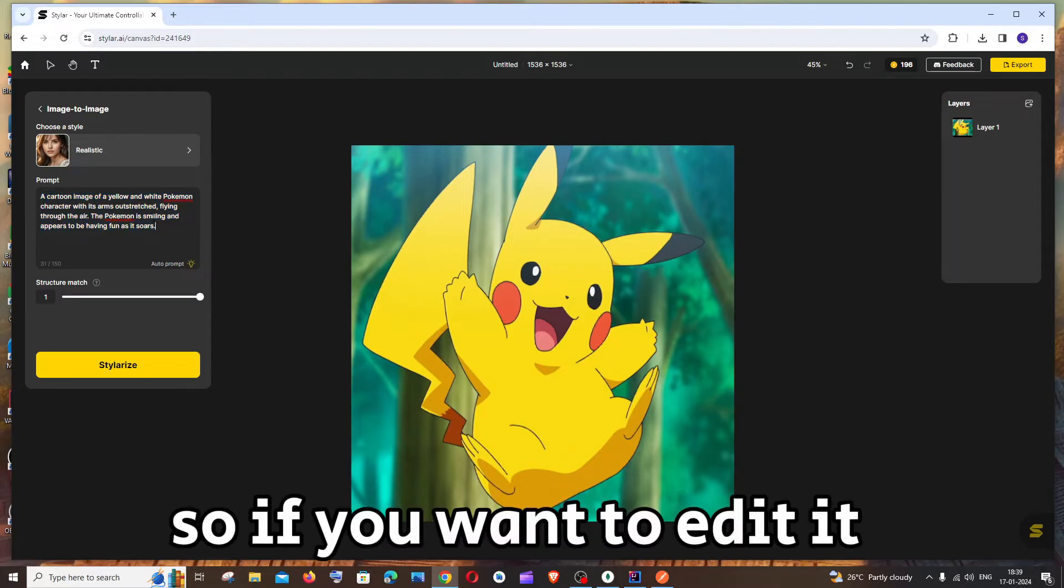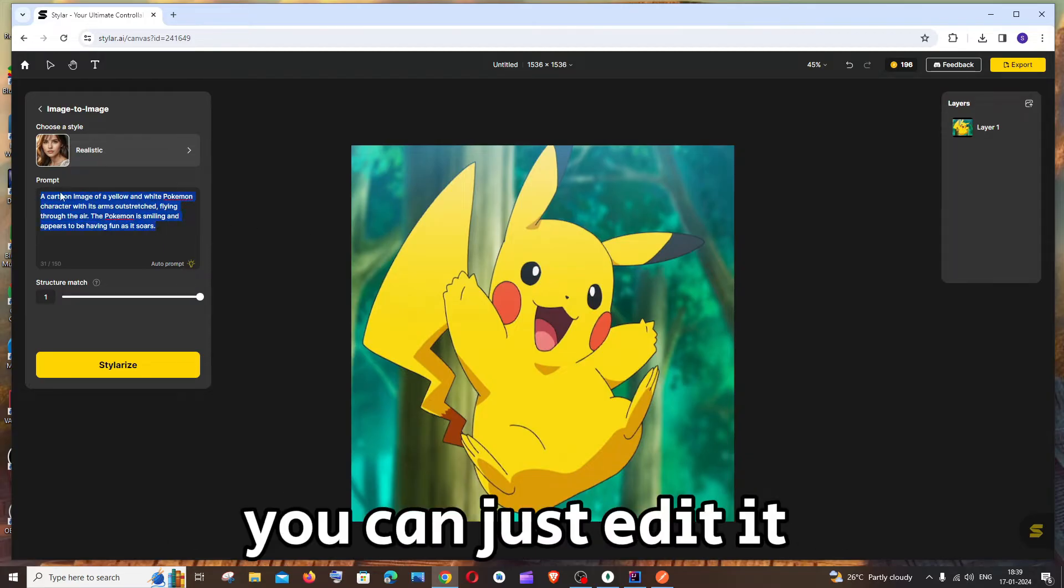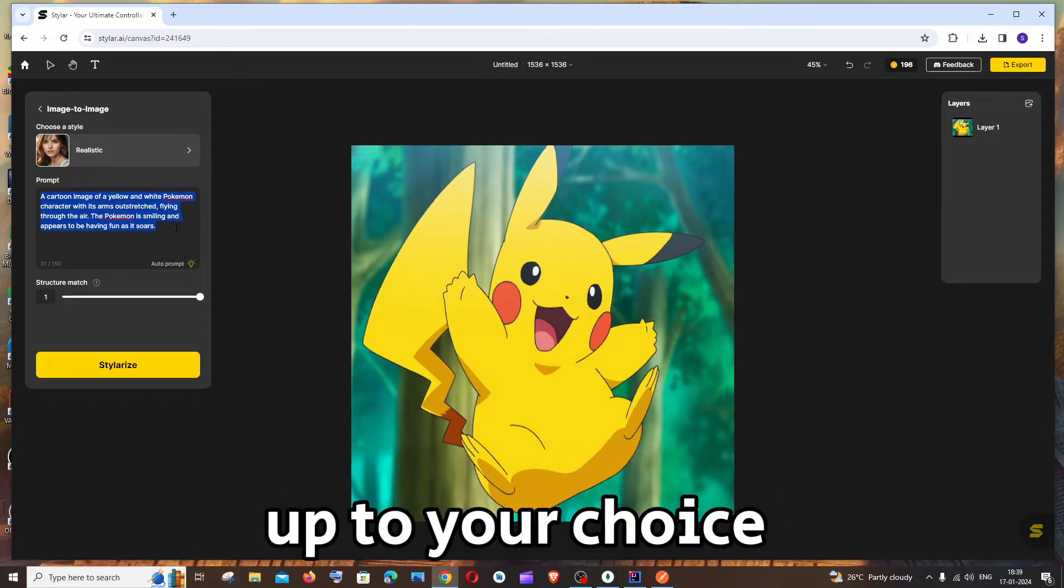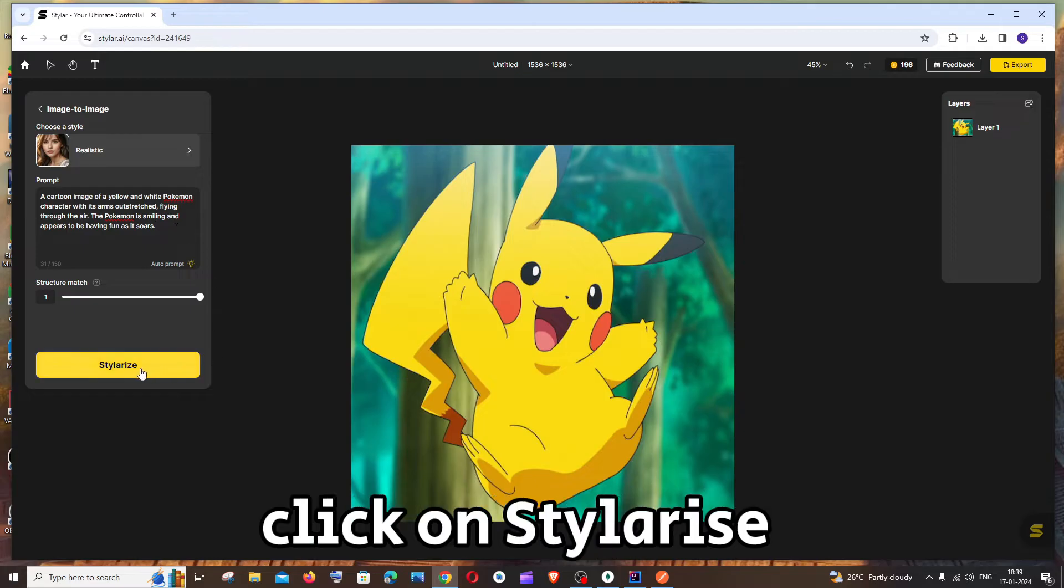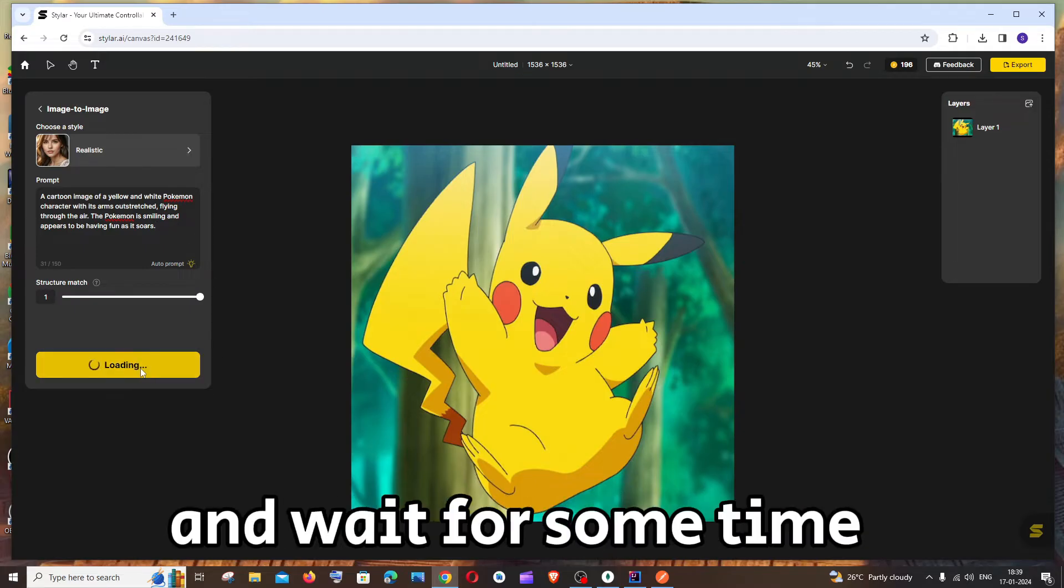If you want to edit it you can just edit it, that's totally up to your choice. After that just click on Stylarize and wait for some time.